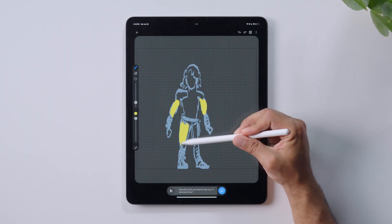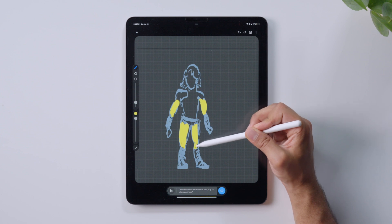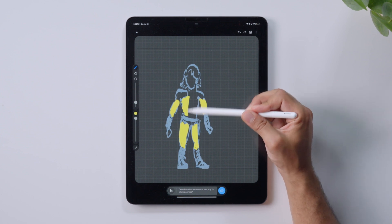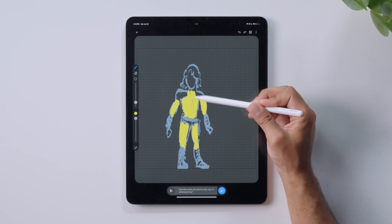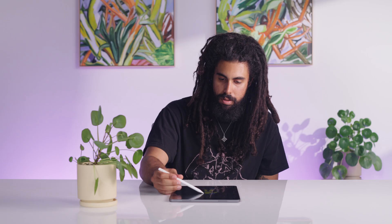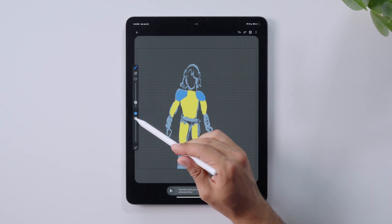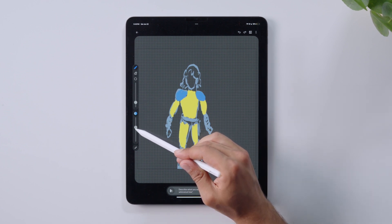You can use the paintbrush tool to fill in the colors. Changing this slider will affect the opacity of my brush.